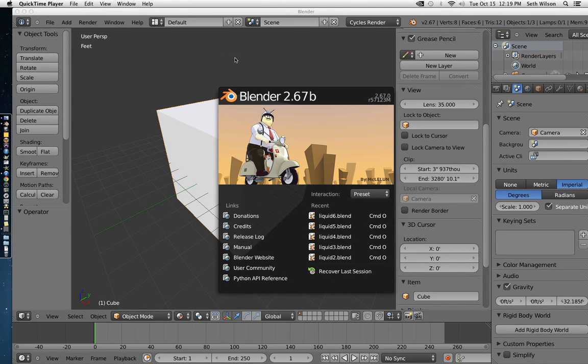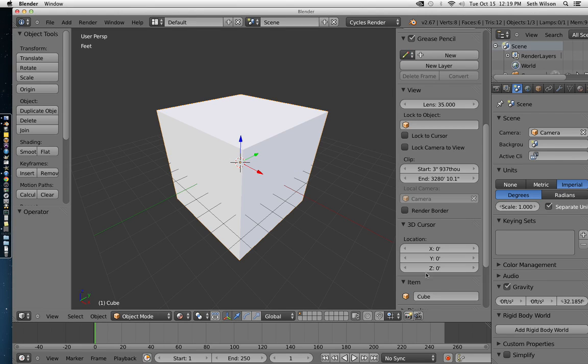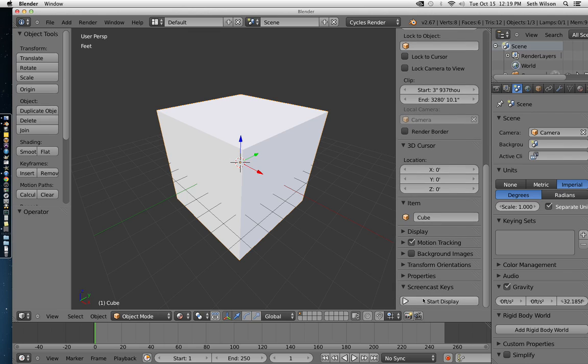In this video, I'm going to show what will hopefully be a quick and easy way to make a fire simulation in Blender 2.67B. Let me turn on the screencast first.